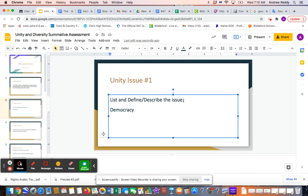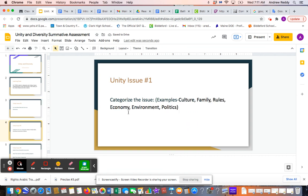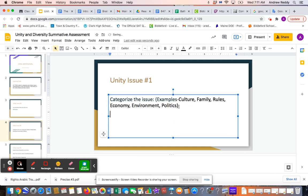When you continue on Unity Issue 1, you then have to categorize it. Unity Issue 1 in our example is Democracy. You have to figure out what category Democracy fits into among these samples: Culture, Family, Rules, Economy, Environment, or Politics. Which category would Democracy fall under?